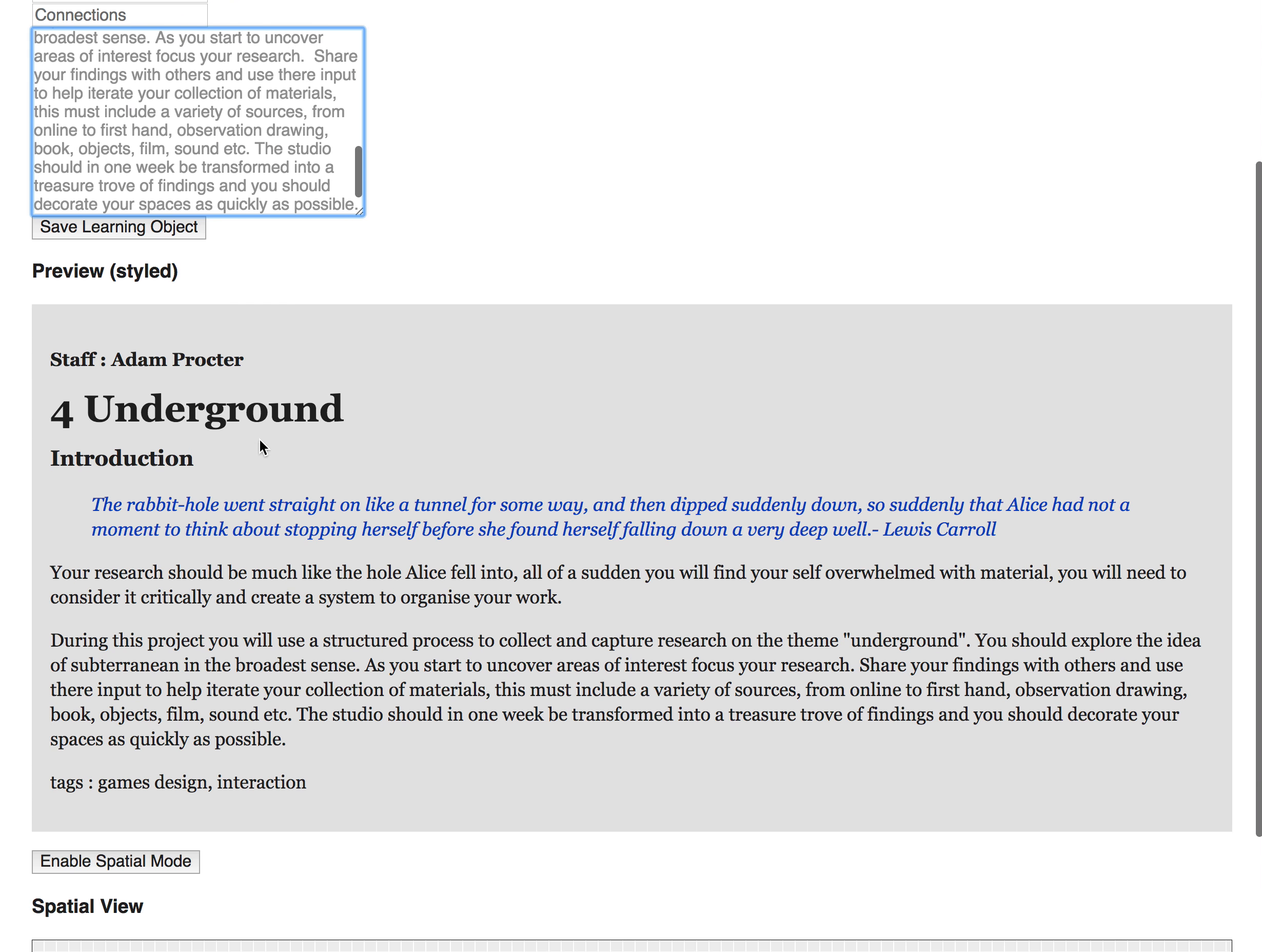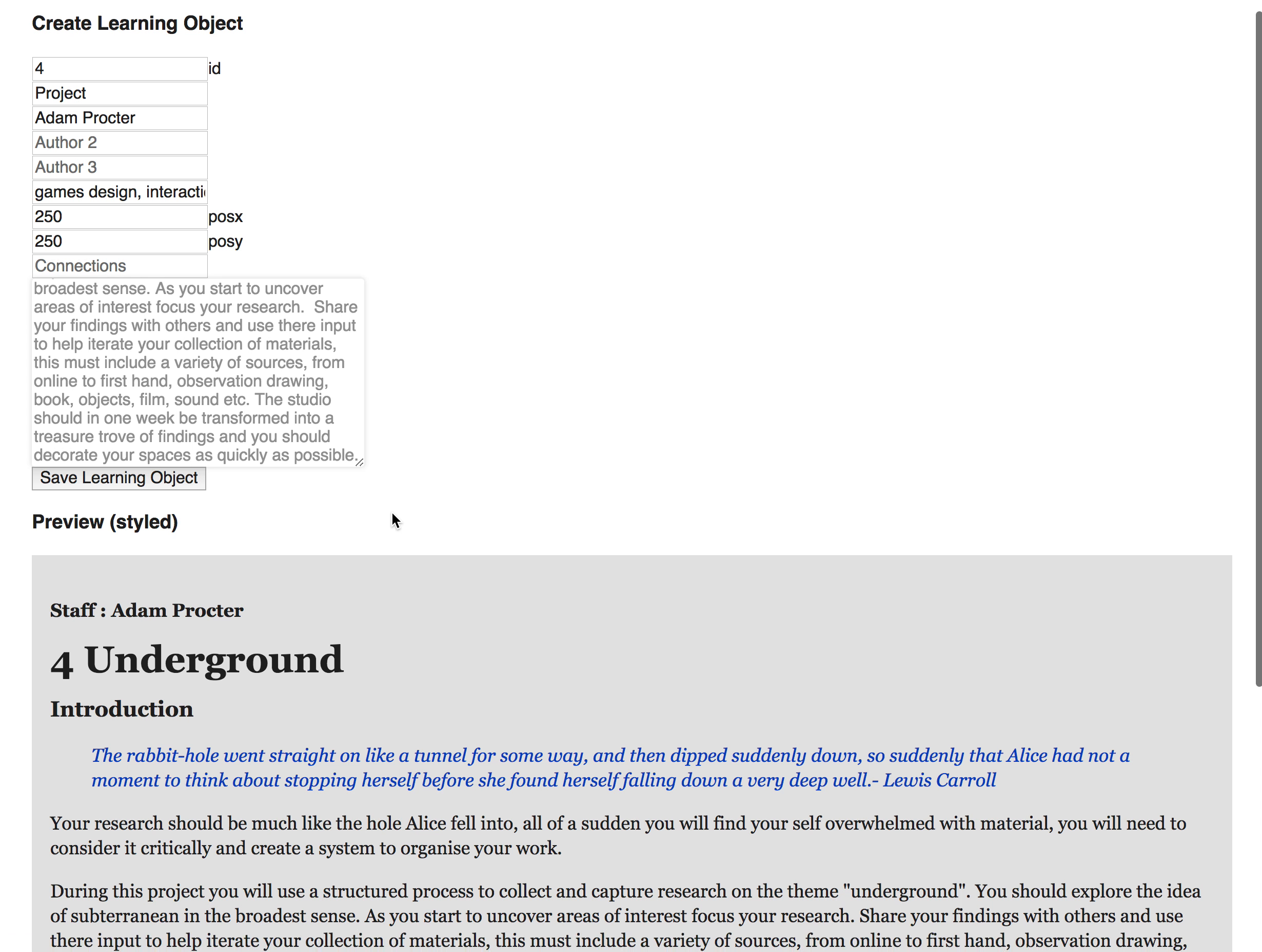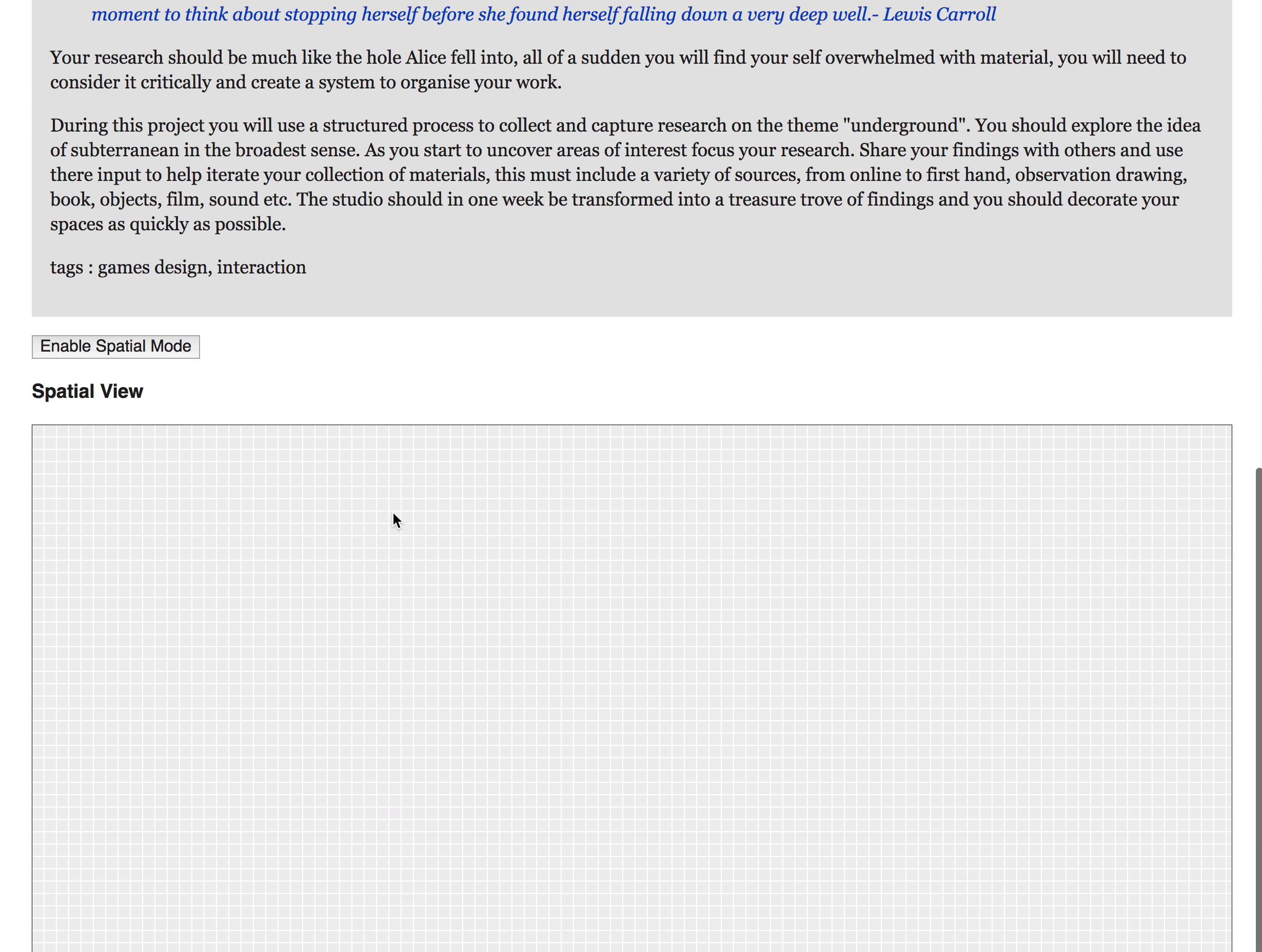Okay, so once I'm happy that I've got all of my details in there and I've set this up correctly, I can then save that learning object. That is then saved to a real-time database, can be edited later on, and now if I scroll down.